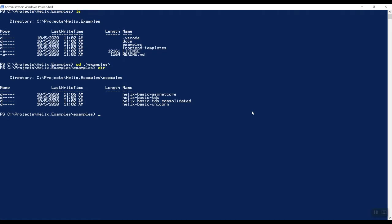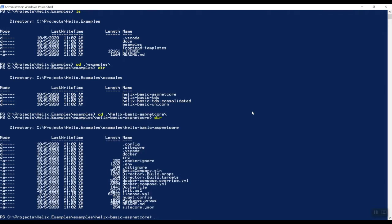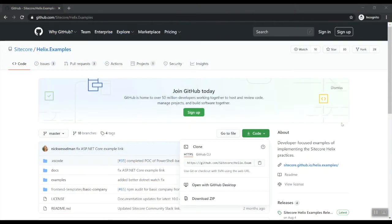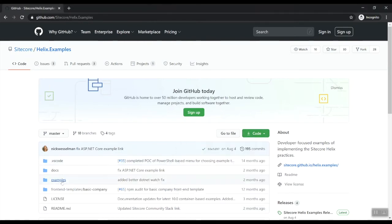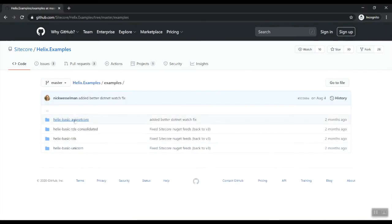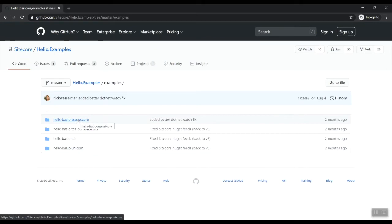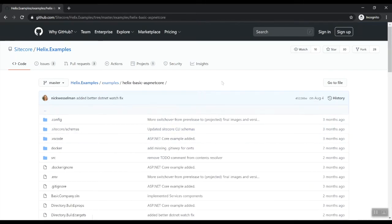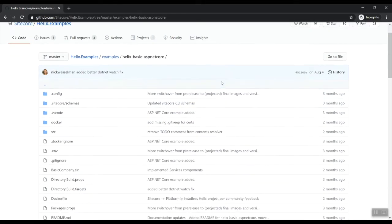So let's go into the examples directory and you can actually see the four implementations of the Helix example site. In this video, we're going to do the ASP.NET Core headless one. So let's go into that one. And as you can see here, I've already copied the Sitecore license file into this directory.